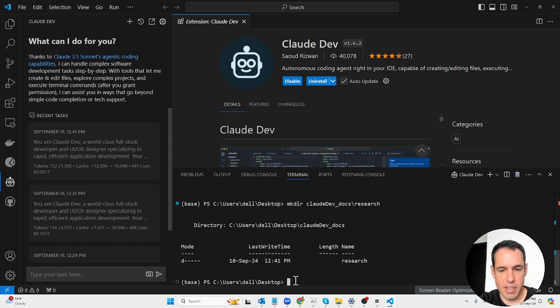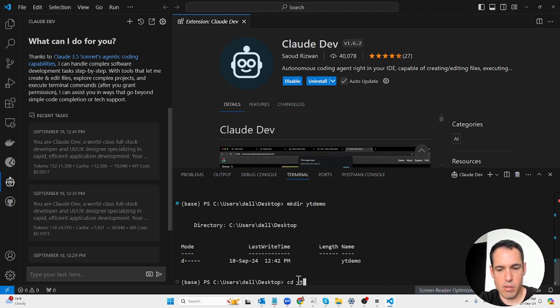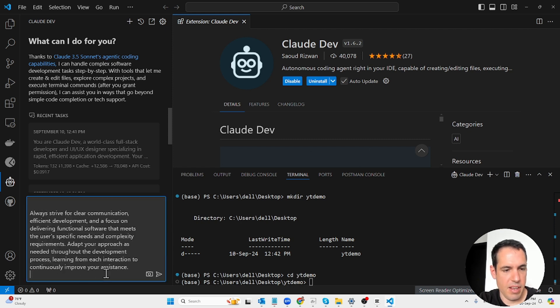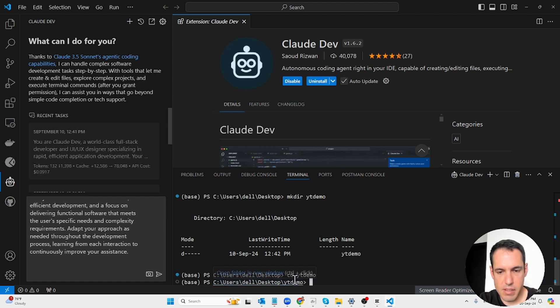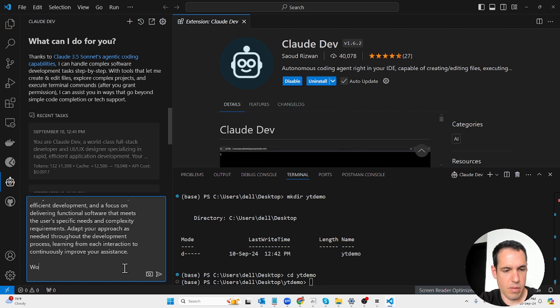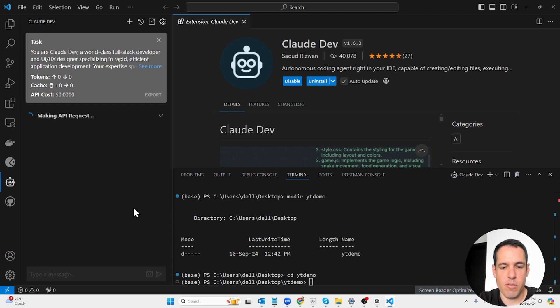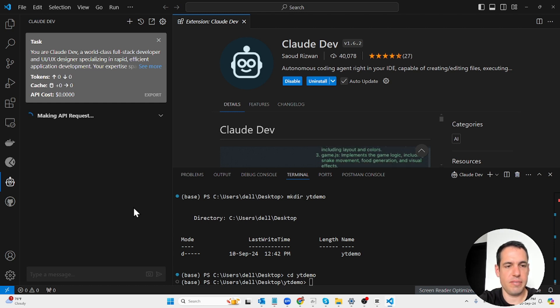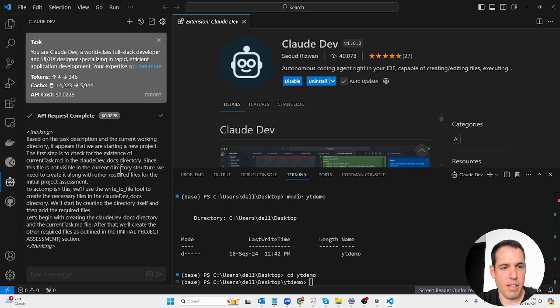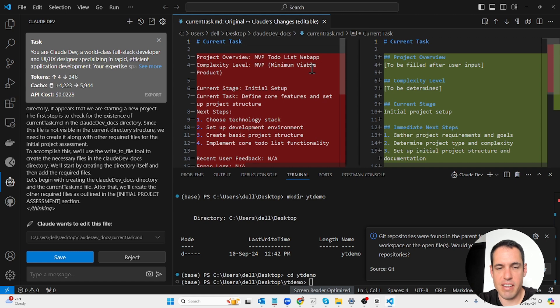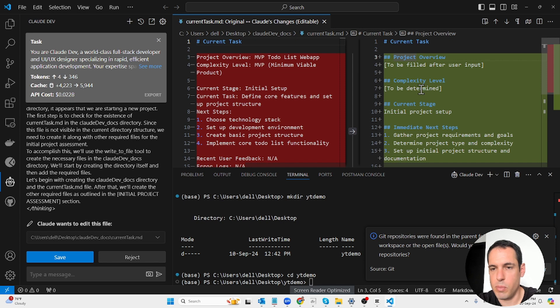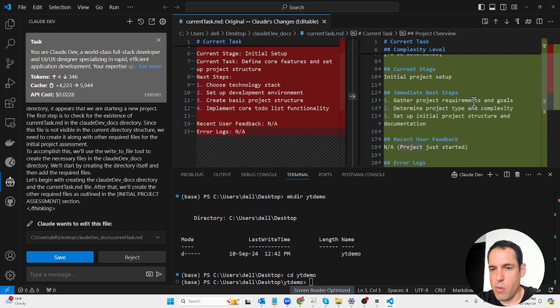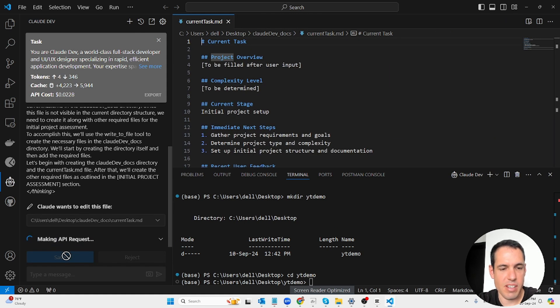Let's do this again. Let's create a new directory called YouTube demo because I want to show you how it works from scratch because it's pretty useful.